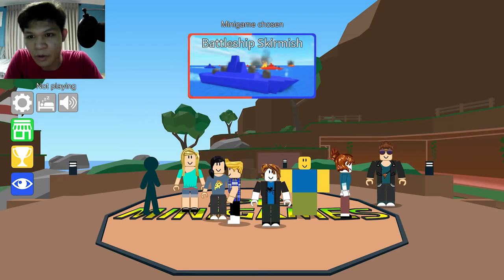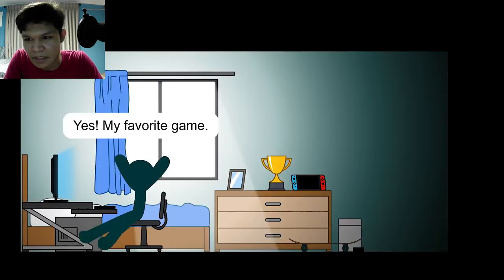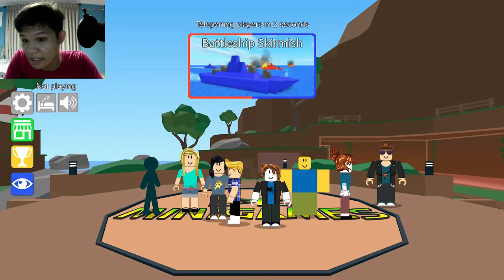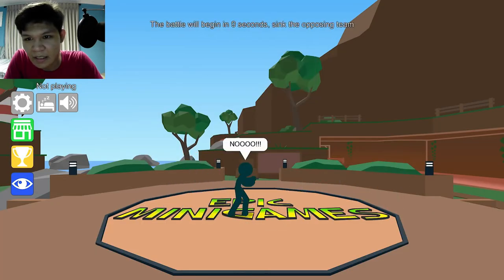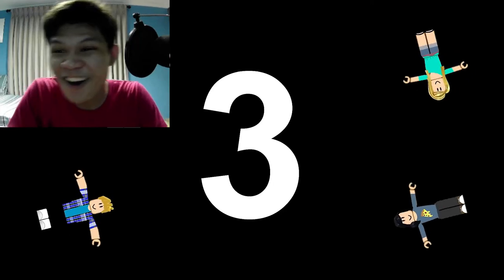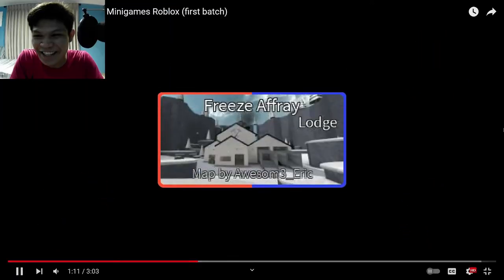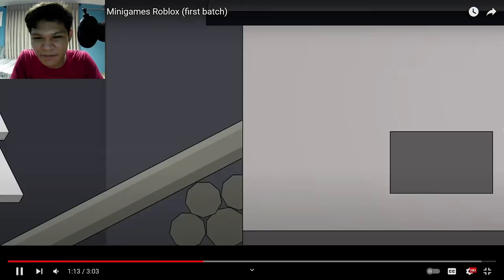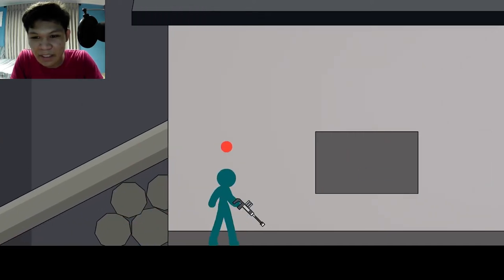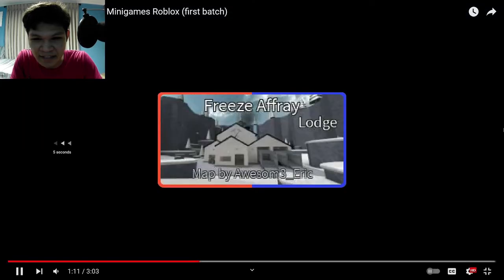Oh no. Battleship skirmish. Yes, my favorite game. Disconnected or something? Oh, that's so sad. Oh yeah, he forgot. He was in AFK or sleeping mode. Dang. That's tough.